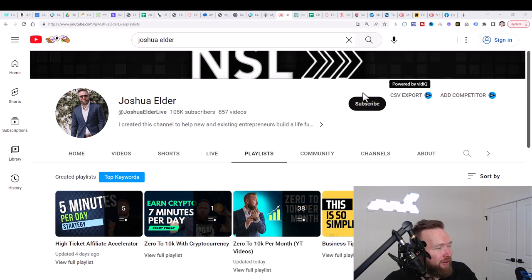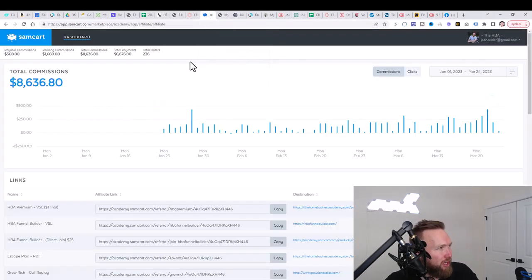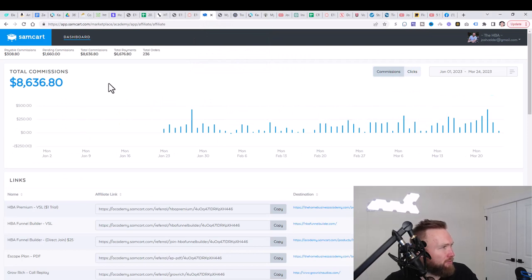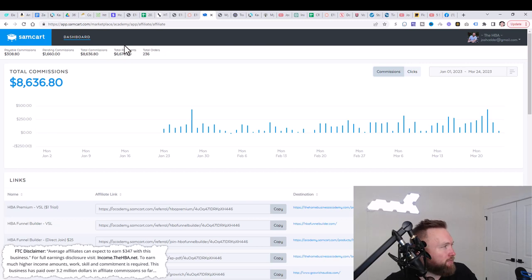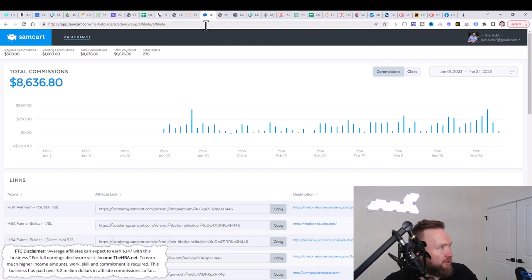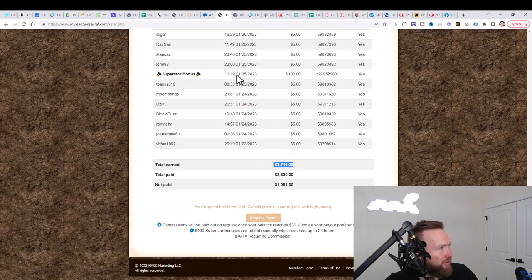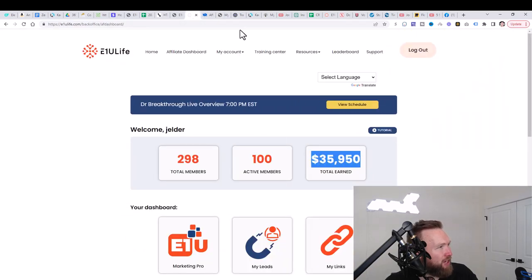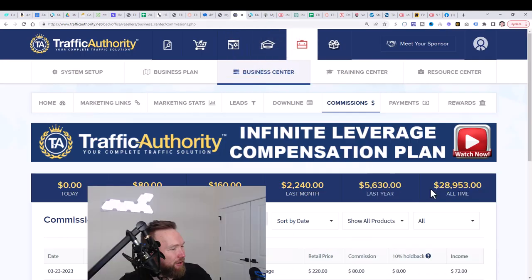So speaking of just since January, I started a new campaign and these are the different income streams that I was able to make money in. And again, we're going to be duplicating this process. You can see $8,636 here, $3,711 here, $35,950 here, and $28,953 here.